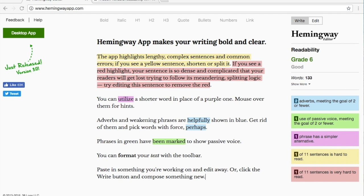The Hemingway Editor is a web-based app that helps you to write like Ernest Hemingway. Ernest Hemingway was a United States author who wrote in a very simple and clear manner, yet he became one of the United States' most celebrated authors. The Hemingway app helps you to write like him.